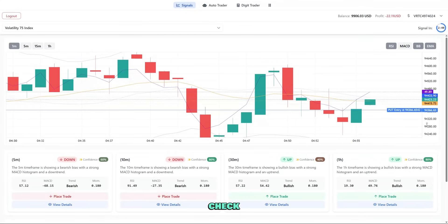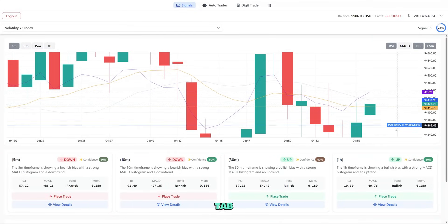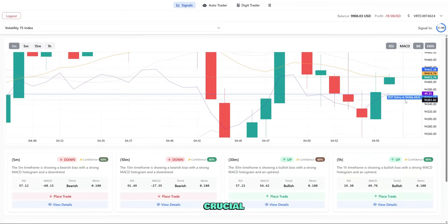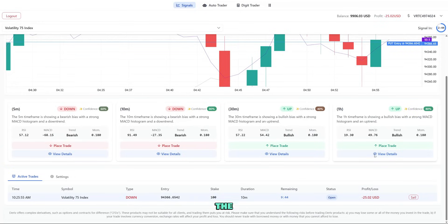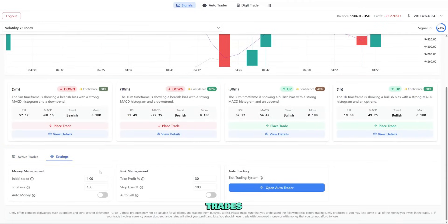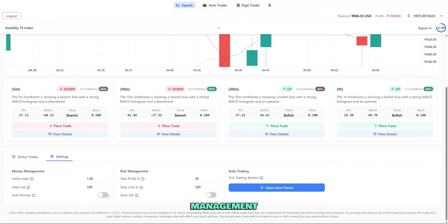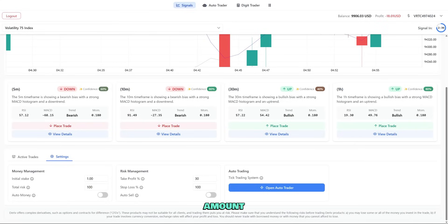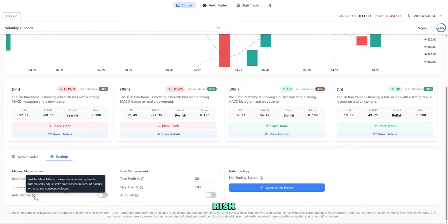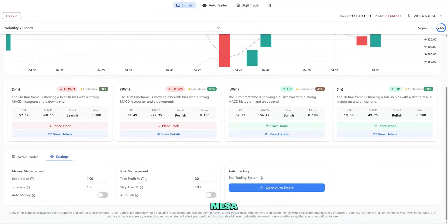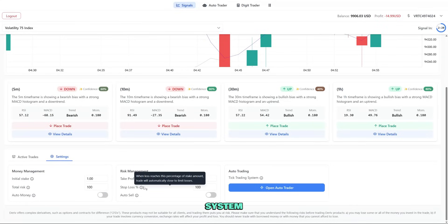Now let's check out the settings tab, which is crucial for risk management. Click the settings tab next to active trades. Here we have two main sections. Money management includes initial stake (your default trade amount), total risk (maximum percentage of your account to risk), and auto money (toggle for the Mesa Milano money management system).